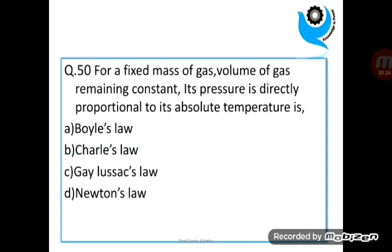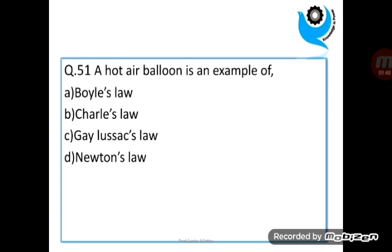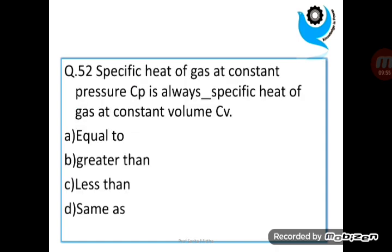Question 50: For a fixed mass of gas, volume remaining constant, its pressure is directly proportional to its absolute temperature is? Question 51: For a fixed mass of gas, a hot air balloon is an example of? Answer: Charles' law. Question 52: Specific heat of gas at constant pressure CP is always dash specific heat of gas at constant volume CV. Answer: greater than.